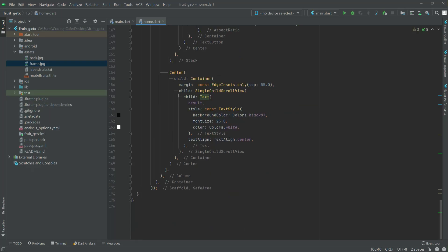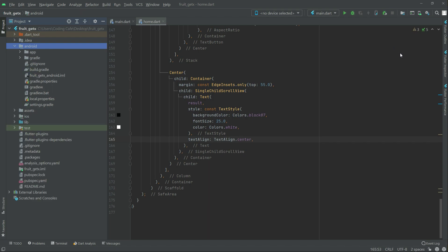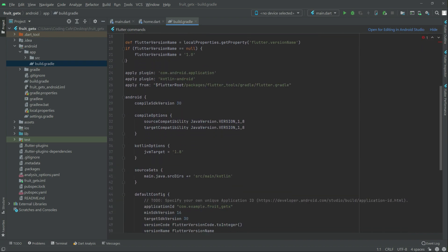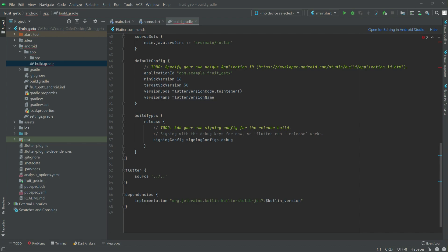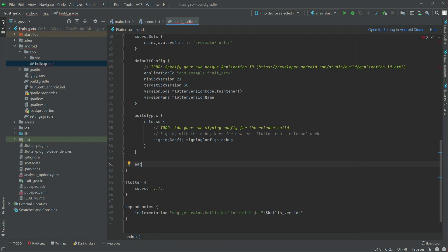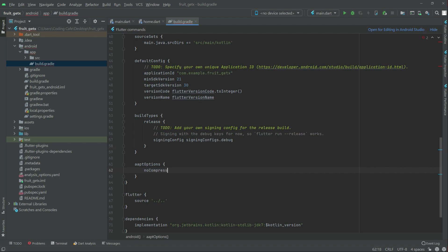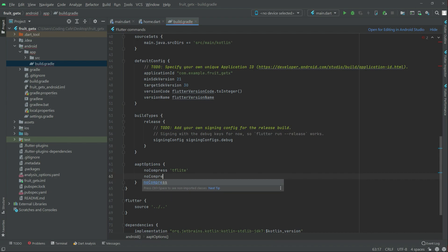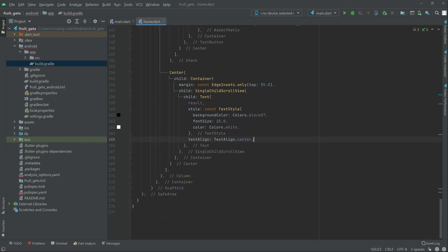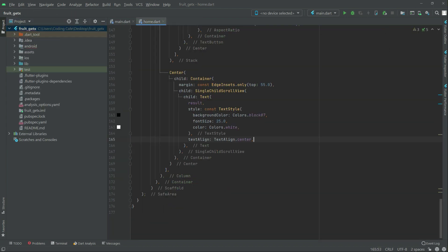Now go to the Android folder, open build.gradle and make some changes. Change the SDK version to 21. Then add aaptOptions right after the build types block: write aaptOptions, then options, then noCompress with 'tflite' — so noCompress for the TFLite model file. Save and close the file. Now we will test the application.